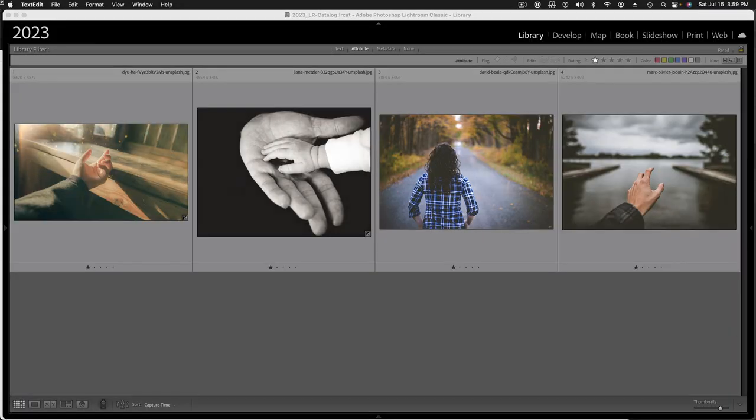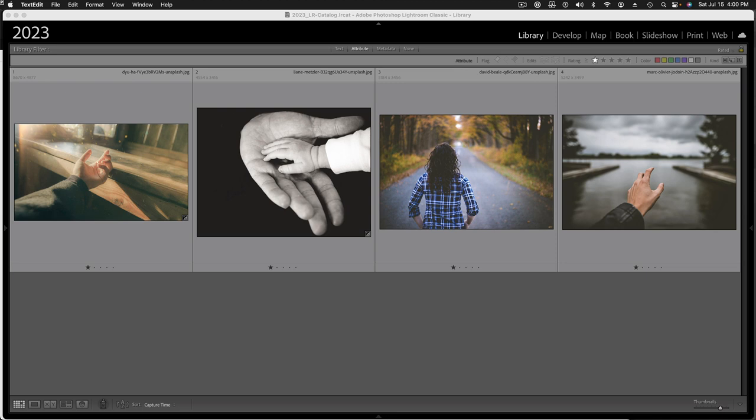So here we are. And these are images that I just pulled off of unsplash. And they're all kind of these lifestyle shots that are expressing a kind of an emotion. In this case, I just set hope as my emotion to search for. And I found all these images. And each one of these suffers from this kind of dull image syndrome where there isn't a good black point. And in some cases, there isn't a good white point either.